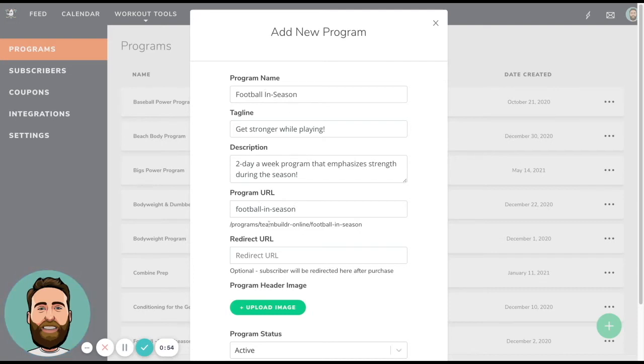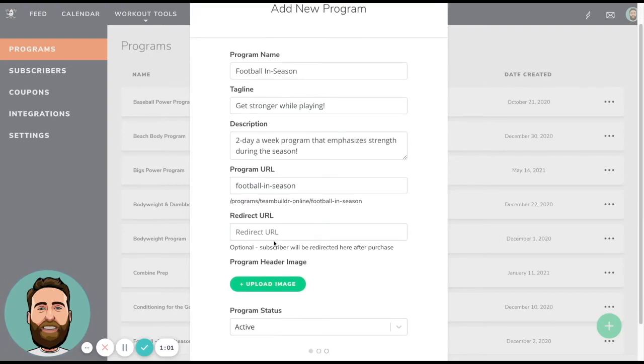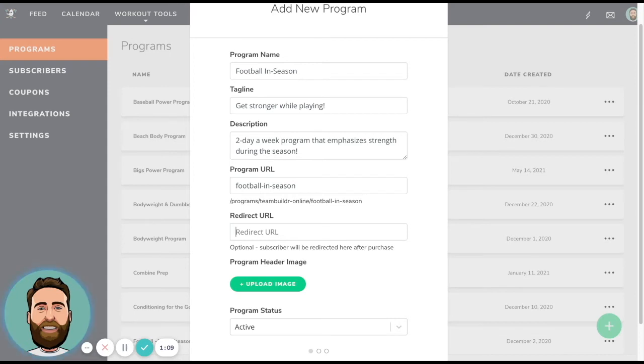And then now we're going to have a program URL that will be auto generated based on our program name, but you can change this if you'd like. This will basically build a URL that you can share that's going to be specific to this program that you have for sale. The redirect URL means that after a subscriber purchases this program, you can redirect them to like a welcome page. So if you have a website builder or a webpage builder, you can create a welcome page and kind of put that URL here and then we'll know to redirect them after they purchase.